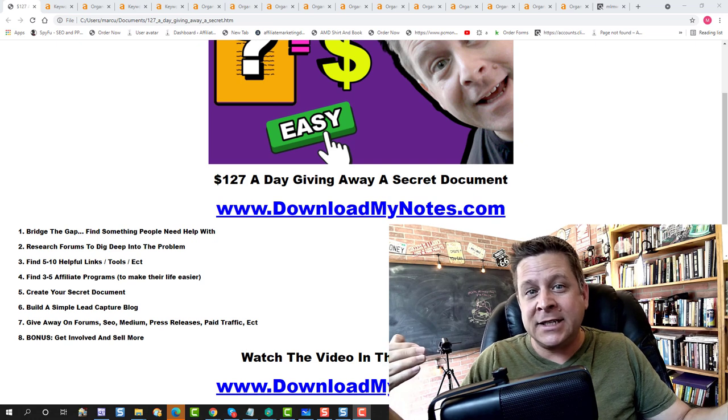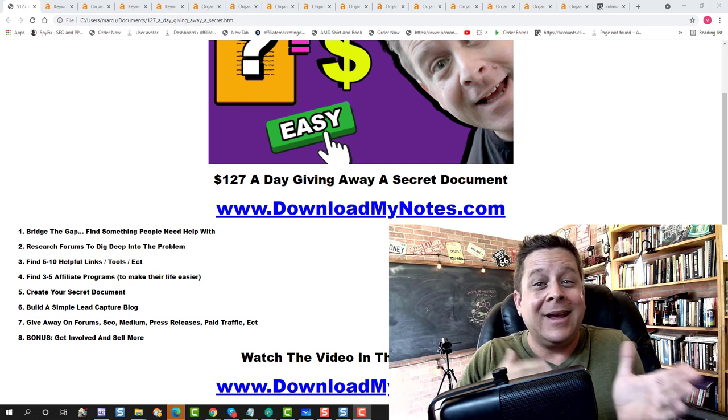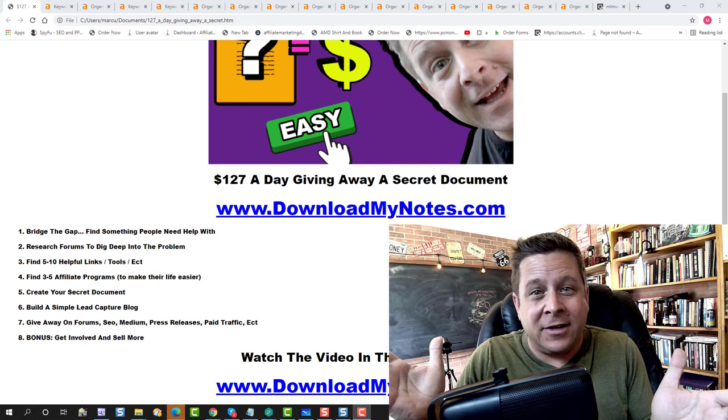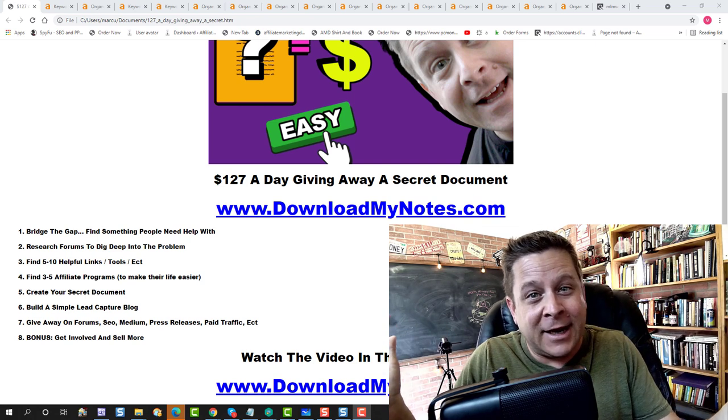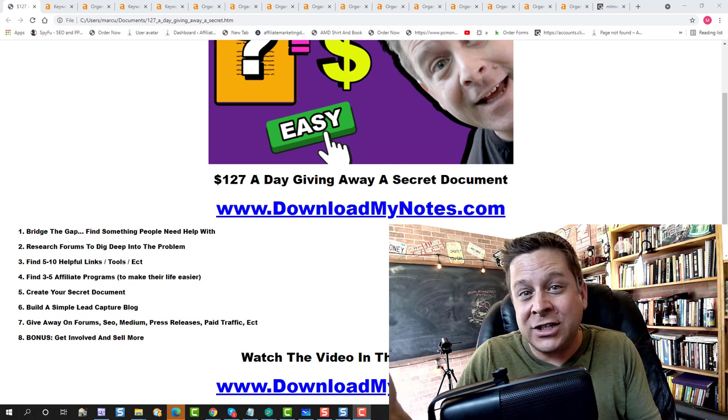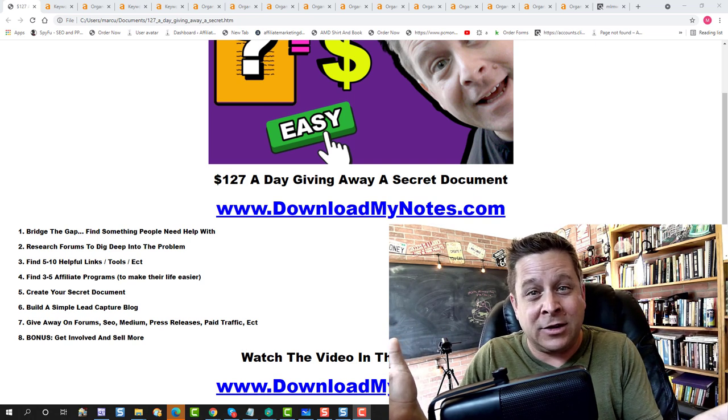This is a business. You need to get traffic. You need to have offers that convert the whole nine yards. So take everything with a grain of salt, but actually do the work because I think you can get some results.